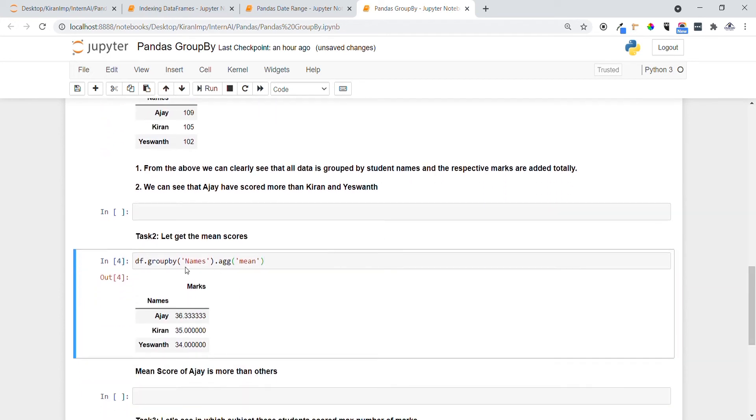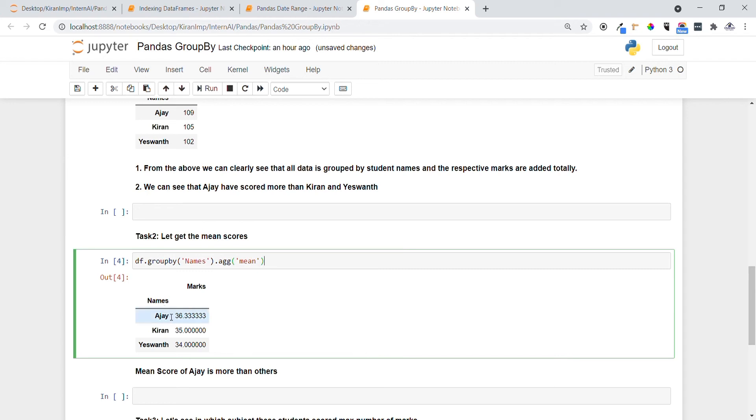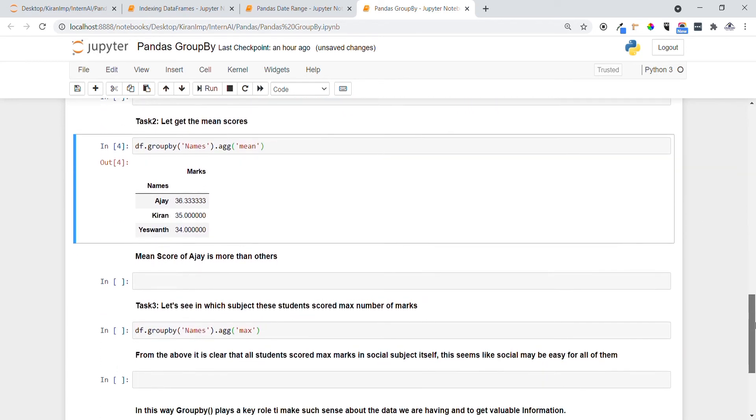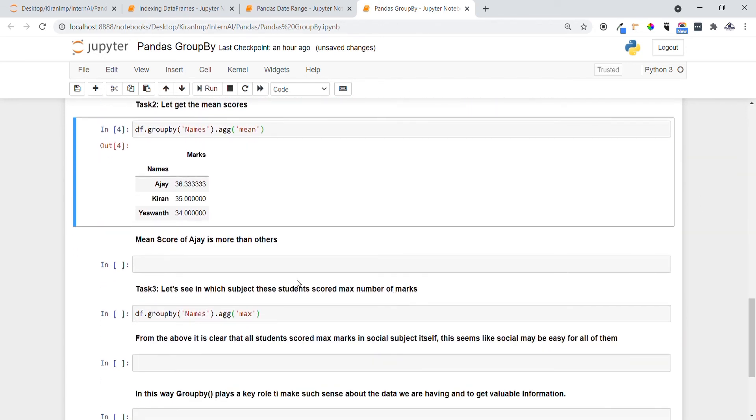Yeah, you can see that the coding is same as above. We want to use the DataFrame dot GroupBy and which column we want to group by, and also aggregation function. Here aggregation function changes - we are going to use mean, that is average. So from here you can see the Ajay average is 36.33 and Ajay average is more than others.